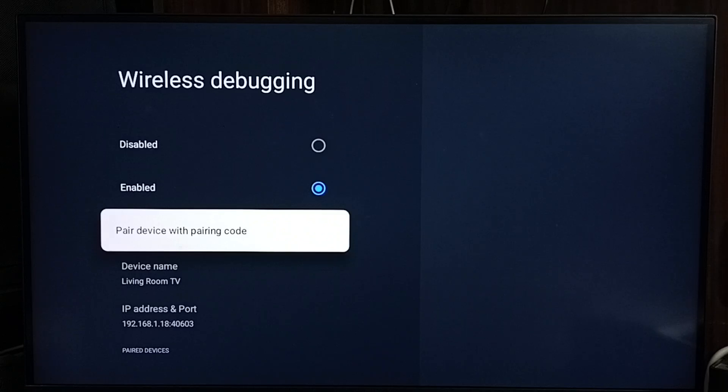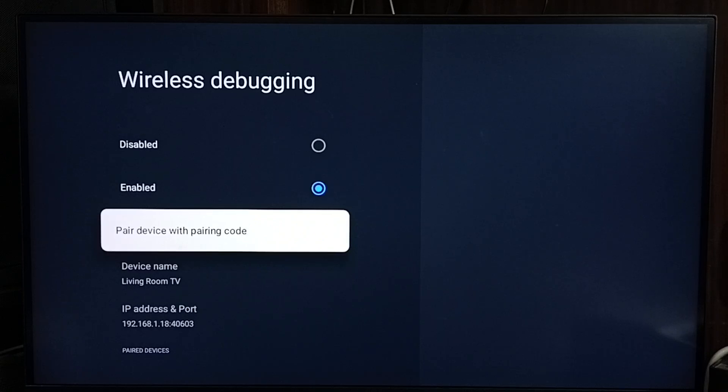So we can install ADB debugging tool on a mobile phone or laptop, then connect to this IP address and port. That way we can connect to this device and debug. So this is how we use wireless debugging.